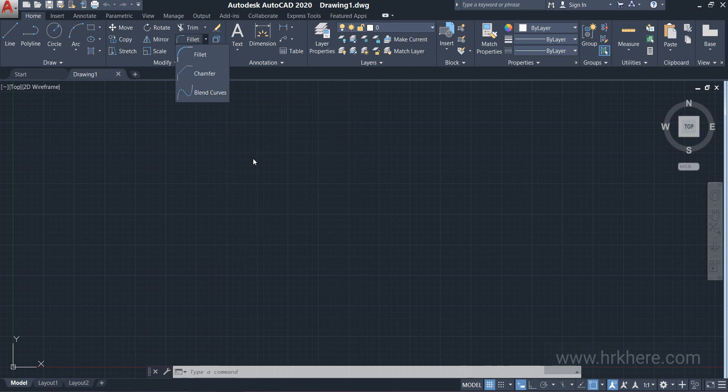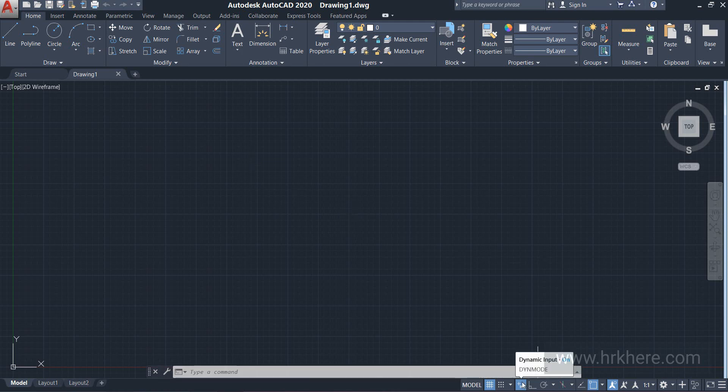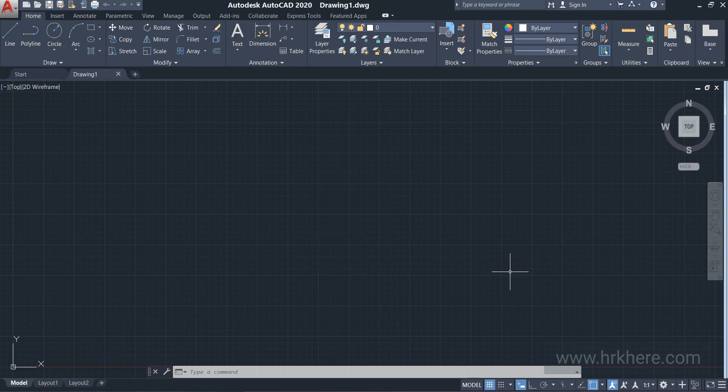I'll press the escape key now. Currently we don't have anything on the screen, so I will draw some shapes. But before that, just make sure you have the dynamic input option turned on. If the dynamic input option is on, you don't have to keep looking at the command line for the suggestions.